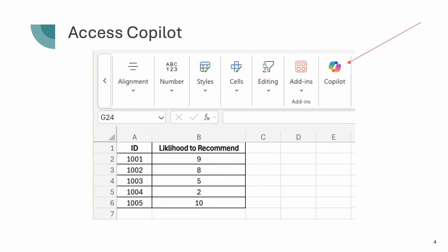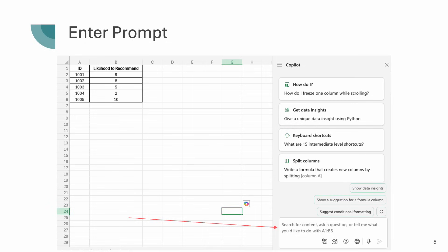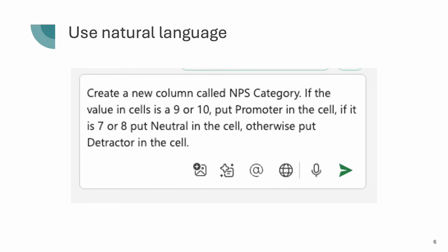So let's get started. I'm going to click on Copilot in the ribbon, and when I click on Copilot it brings down that side panel for me, and right down at the bottom is where I'm going to put my prompt. So I type in my prompt in nice natural language: create a new column called NPS category. If the value in the cell is a nine or a ten, put promoter in the cell; if it is a seven or eight, put neutral in the cell; otherwise put detractor in the cell. I'm talking to it in really straightforward terms — I've not even specified which columns.